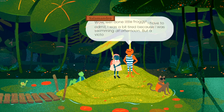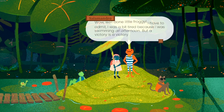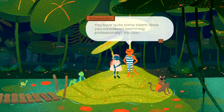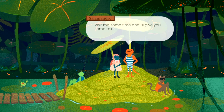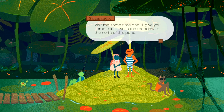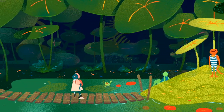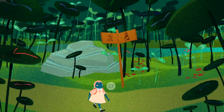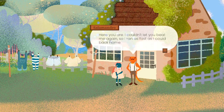Damn, I thought she was supposed to be the fastest swimmer out here — I'm just chilling. Good job, loser! Well done little froggy. I have to admit I was a bit tired because I was swimming all day, but a victory is— oh yeah, the excuses. You have quite some talent — have you ever considered swimming professionally? No, I'm good. You'd rather stay at home? Yeah, I feel that vibe. Visit me sometime, I'll give you some mint — I live in the meadow north of the pond.